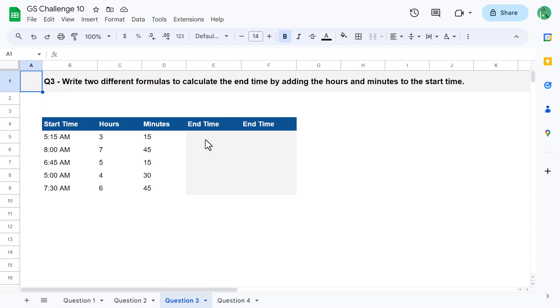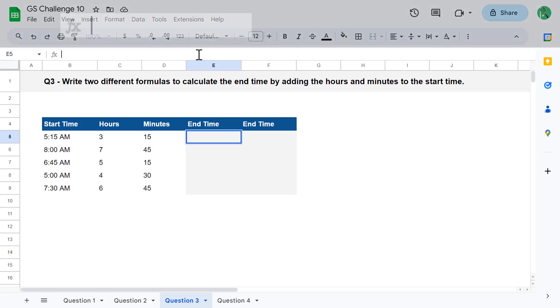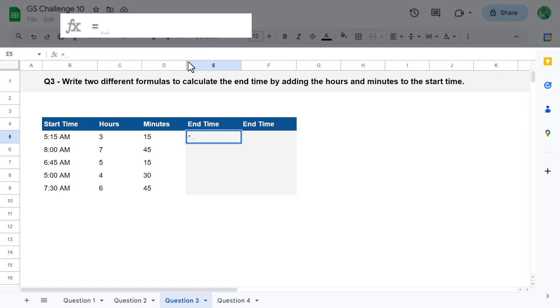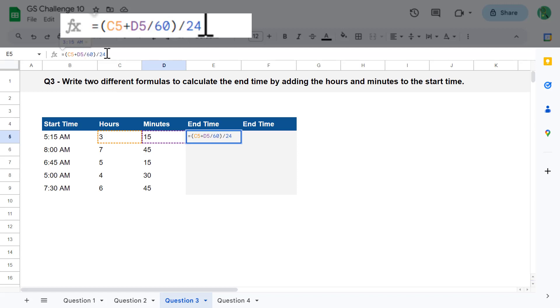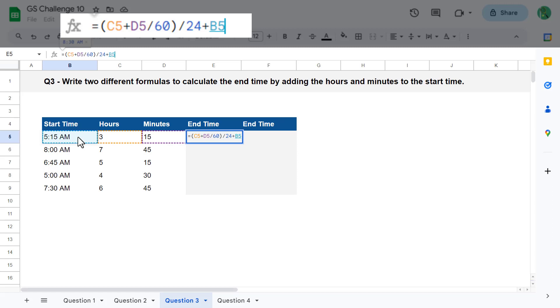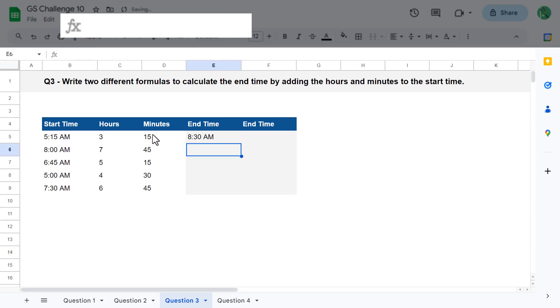Let's look at the first way we can do this. Selecting cell E5, we know that we need to add the hours with the minutes, and then divide this value by 24 to get the appropriate time value. But before we move on, we need to convert the minutes to hours by dividing the minutes by 60, since there are 60 minutes in every one hour. Everything looks good so far. Now we just need to add this calculated time value to the start time. So we add a plus and then select the start time in cell B5. Just like that, we get back the end time using our first formula.